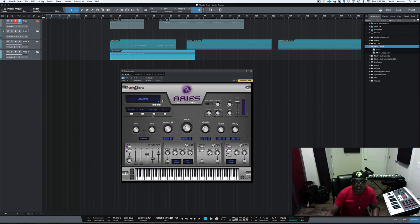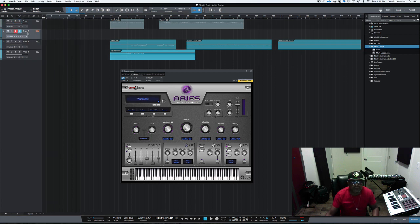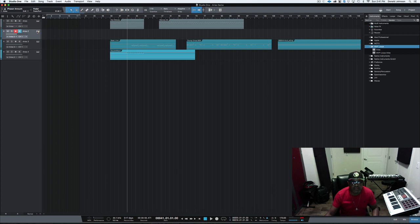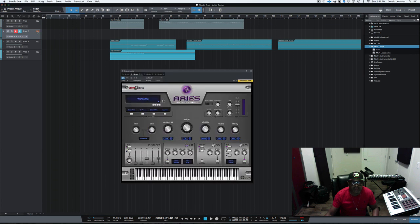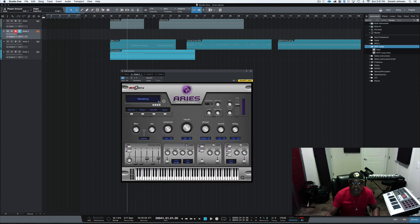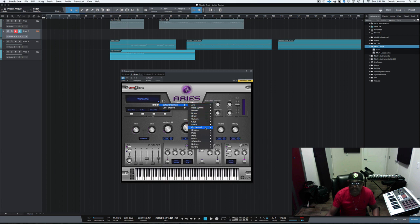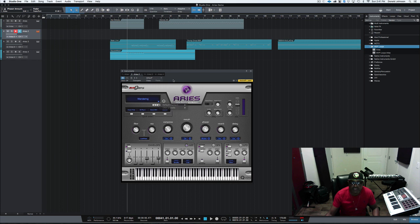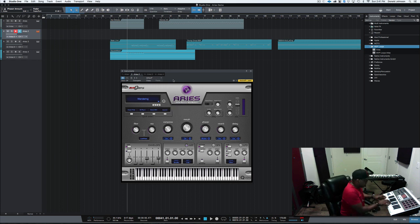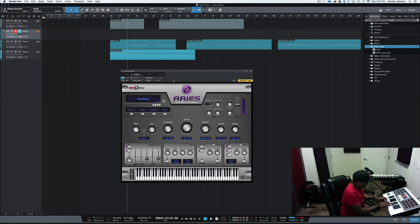So, let's take a look at a couple of other sounds here. Go down and here I have an arpeggiator. Now, to pull up sounds inside of Aries, you just simply click this down arrow right here and here are all your categories. You see, it's tons of sounds that you can choose from. So, I have this sound up, it's called Wandering. Nice arp.